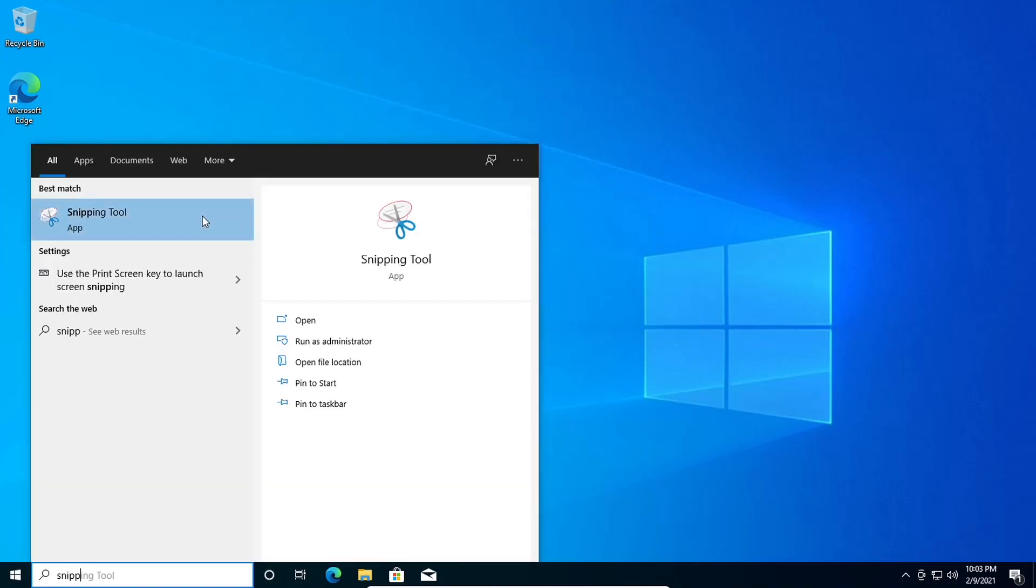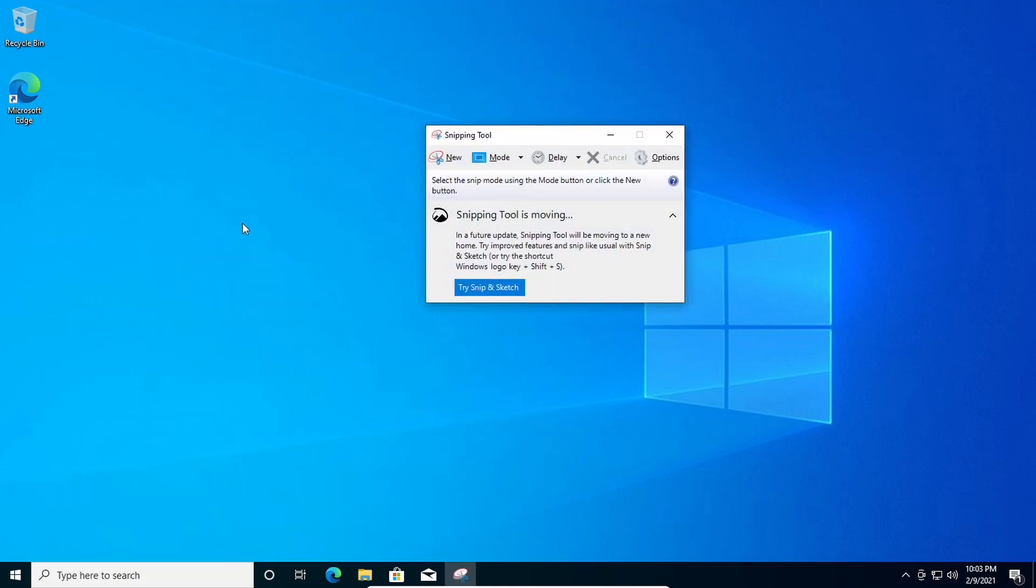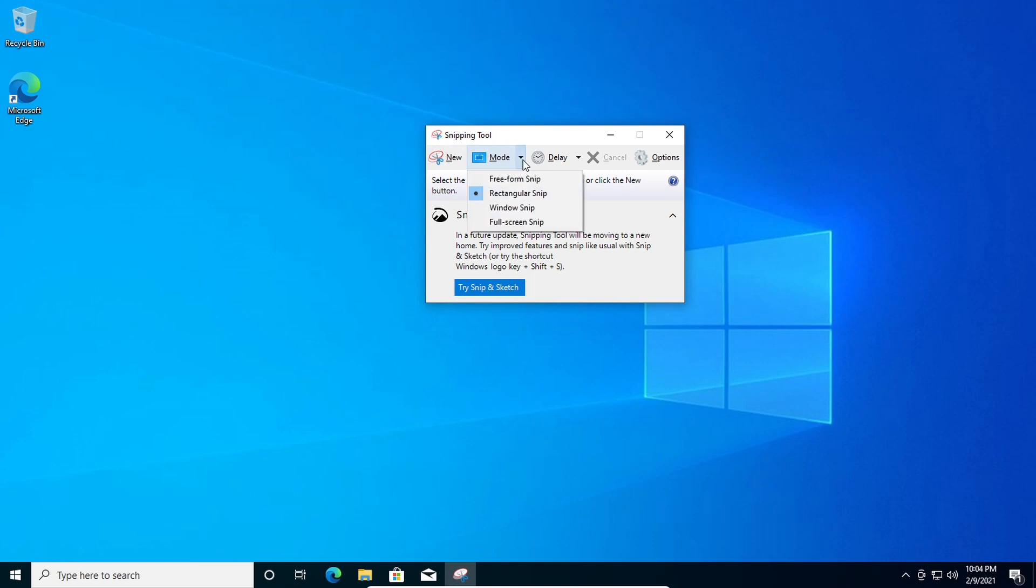You can find it in your start menu. There's all sorts of options you have. So if you just go to new snip, before you go to new you should check out the modes that are here. You can do a full screen snip,